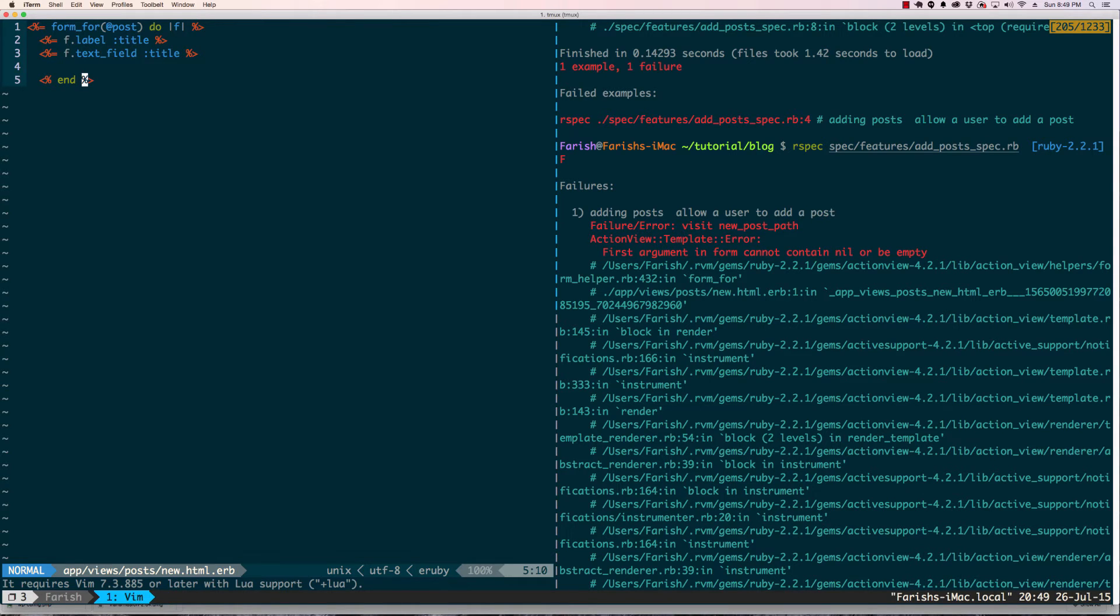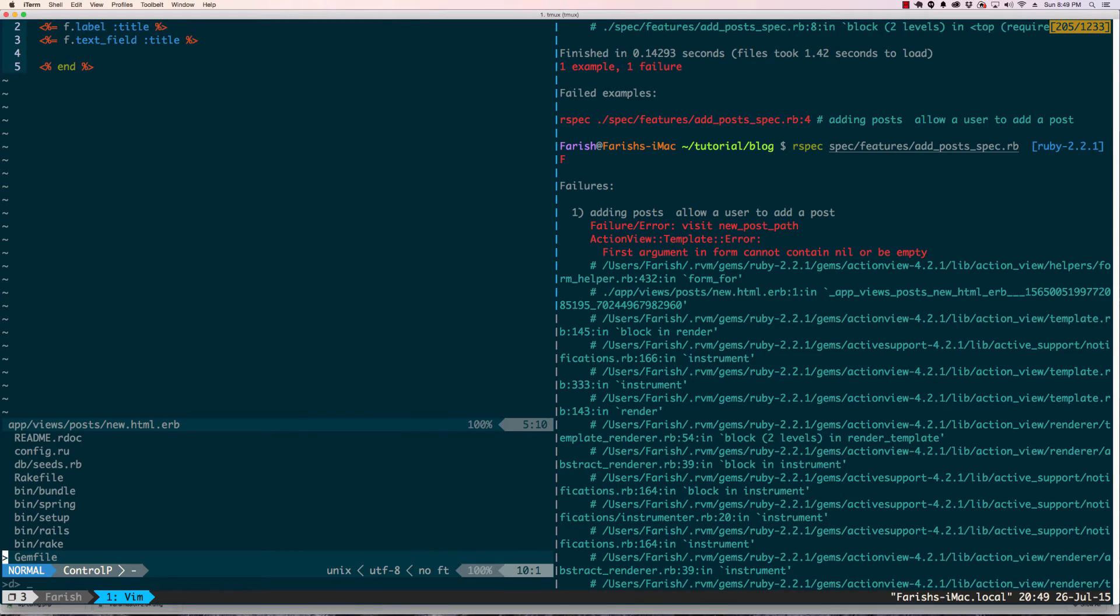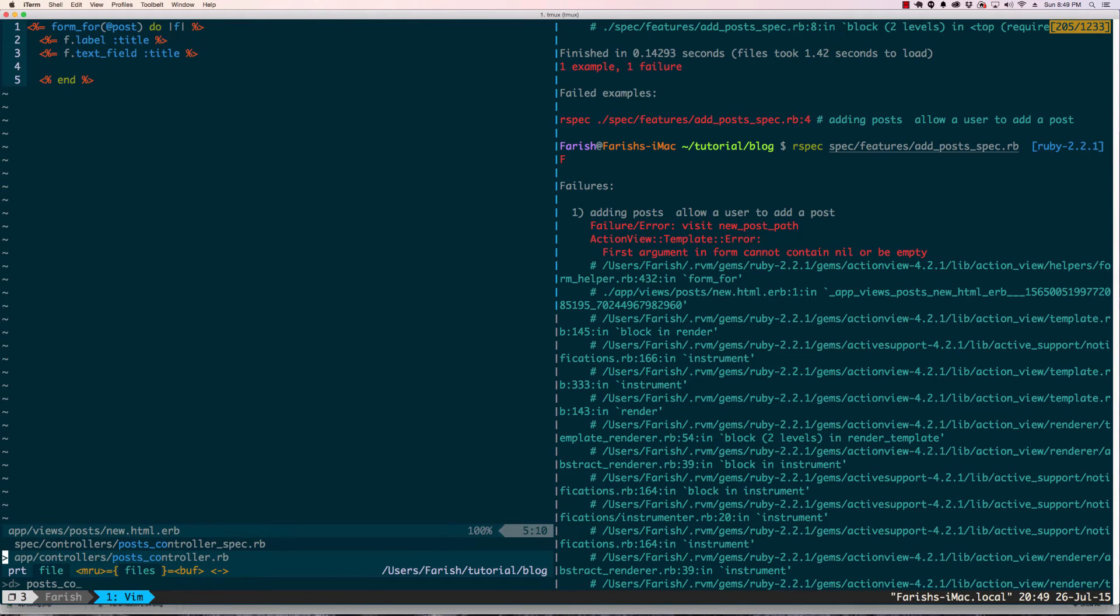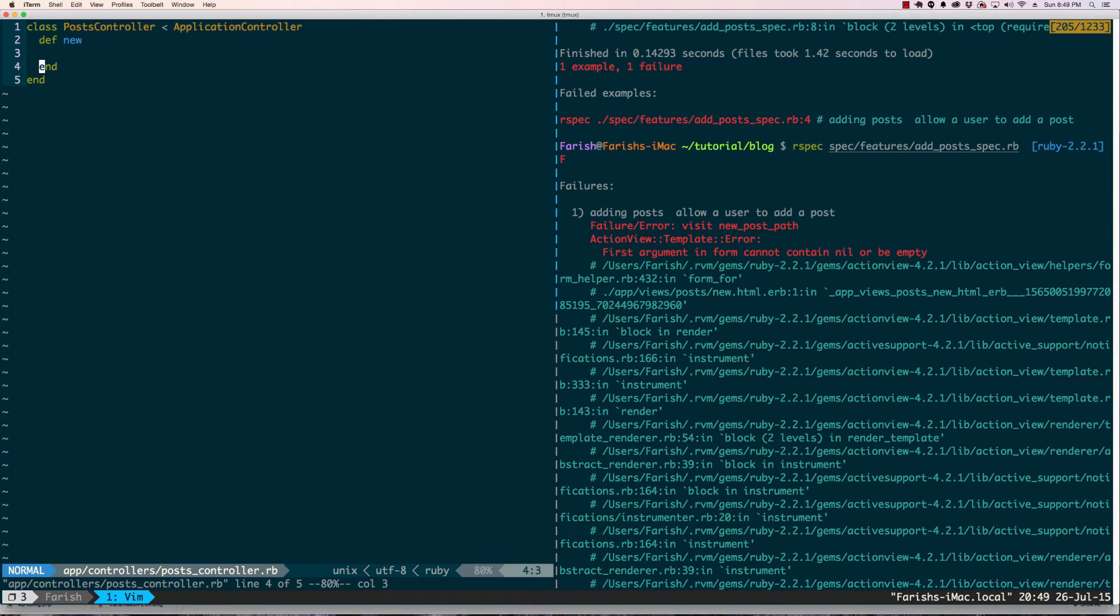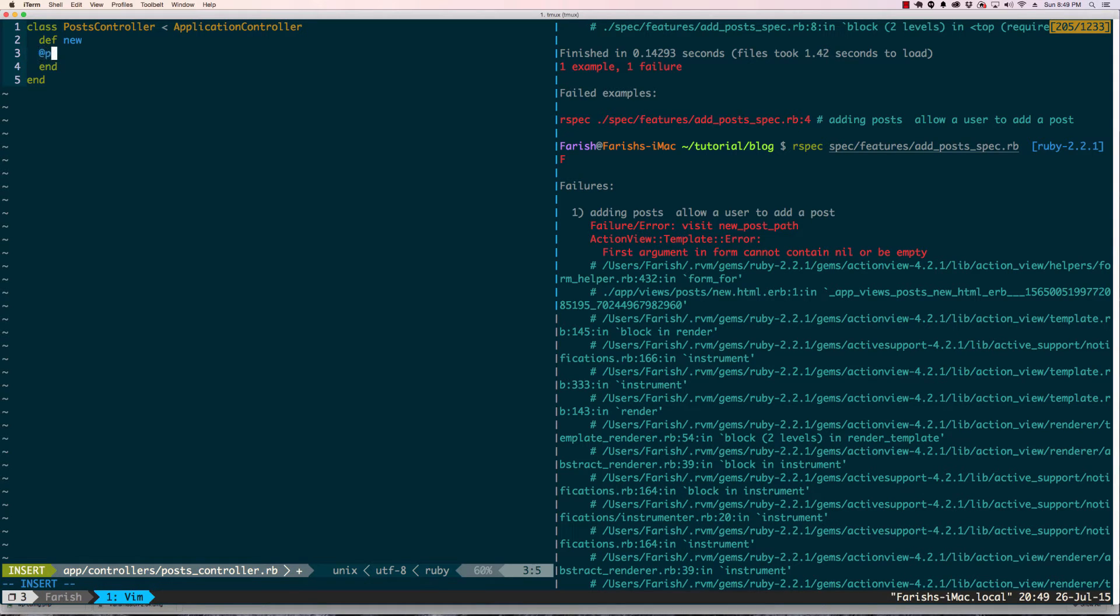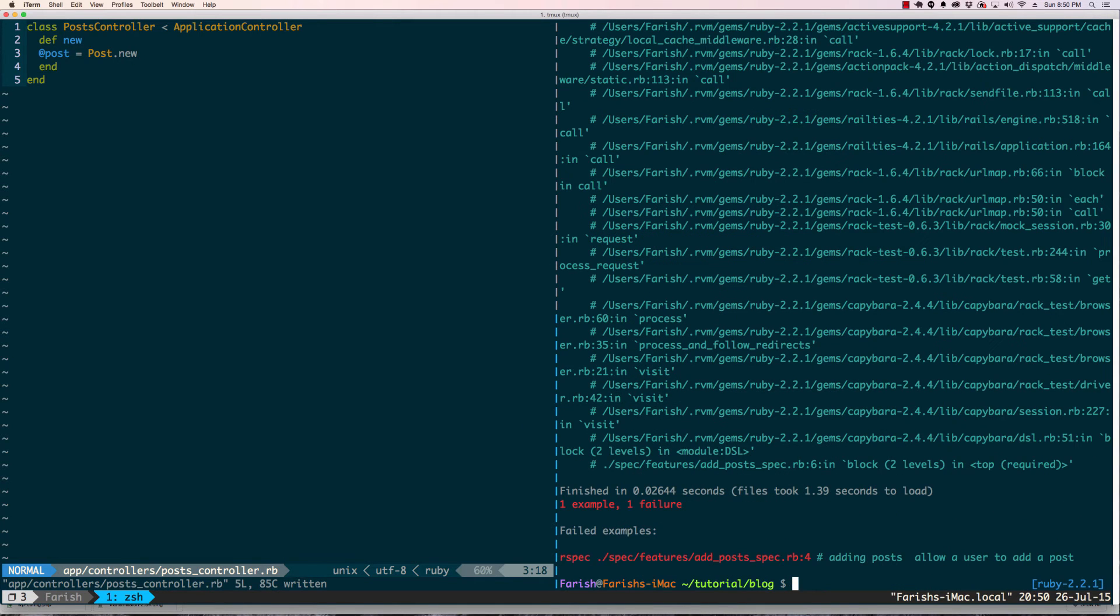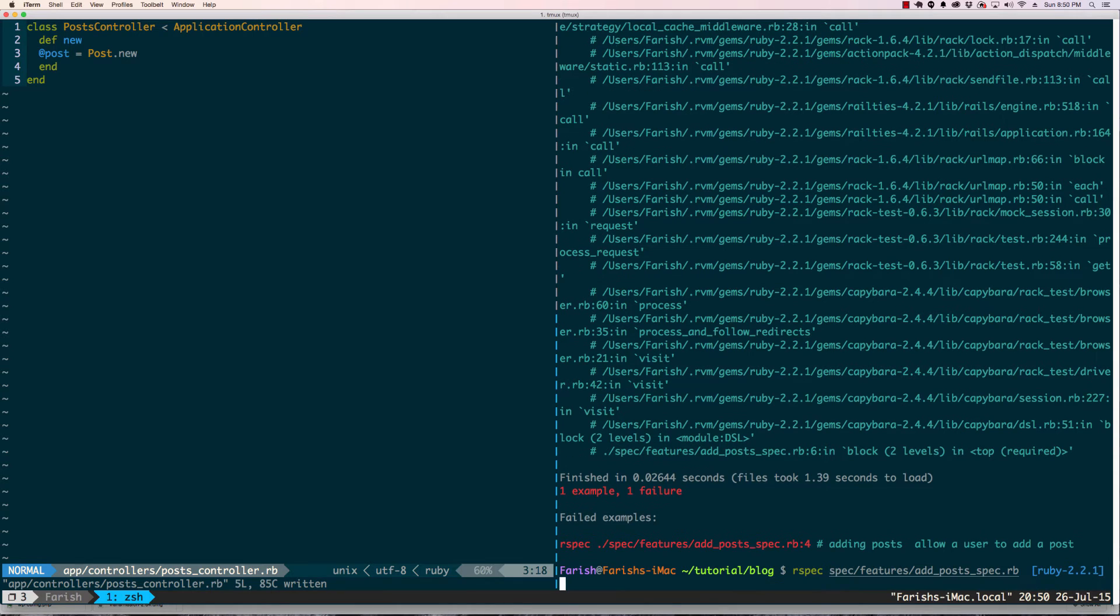We're going to go back into the post controller and let's go ahead and do that. For our new action would be @post = Post.new. Let's save that, go down here and run rspec again.